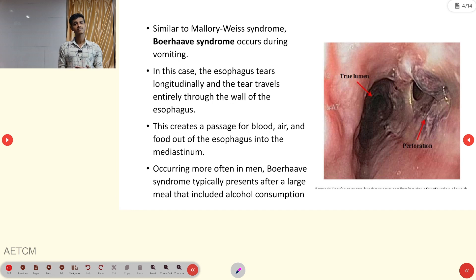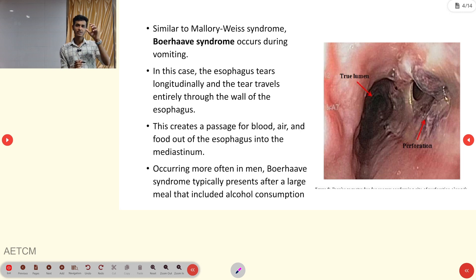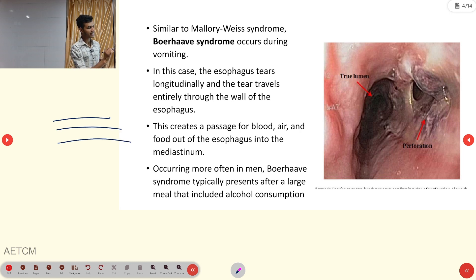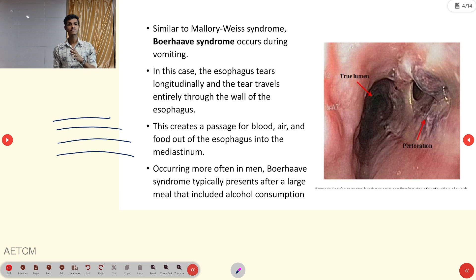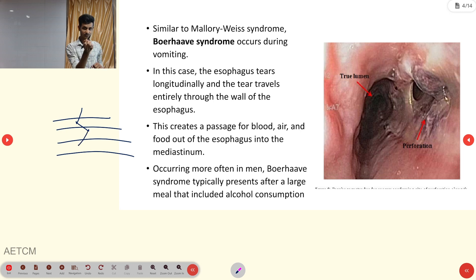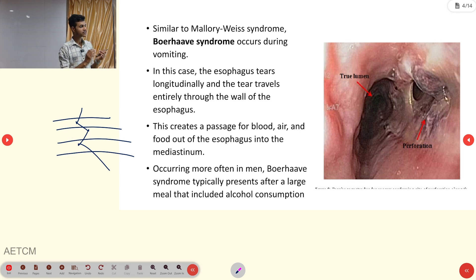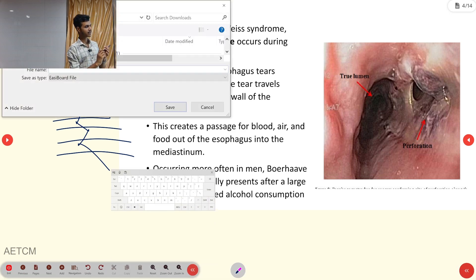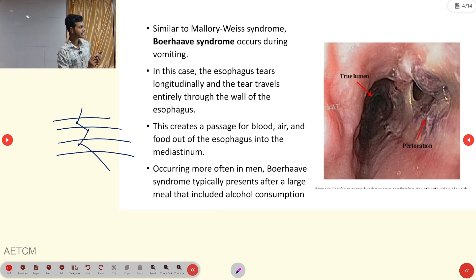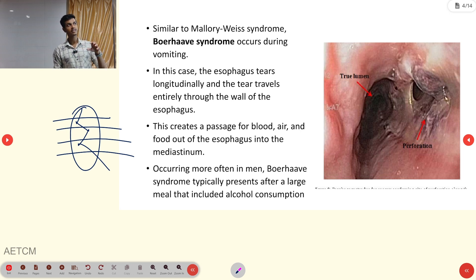Coming to Boerhaave Syndrome — what is it? It is the same concept but here it affects the entire thickness of the wall: mucosal, submucosal, muscular, and serosa layers. Because all layers are affected, it creates a perforation through the entire wall. That is called Boerhaave Syndrome.